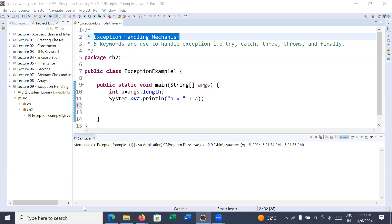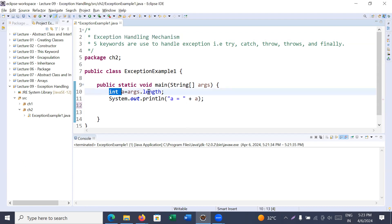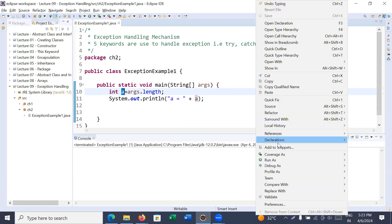Hi everyone, welcome back to the Java class. In today's session you will learn exceptions and how to manage exceptions in Java programming language. Let us understand with the help of a programming example. Here we have stored the number of command line arguments inside a variable 'a' and we are displaying that value. Let us run this program.